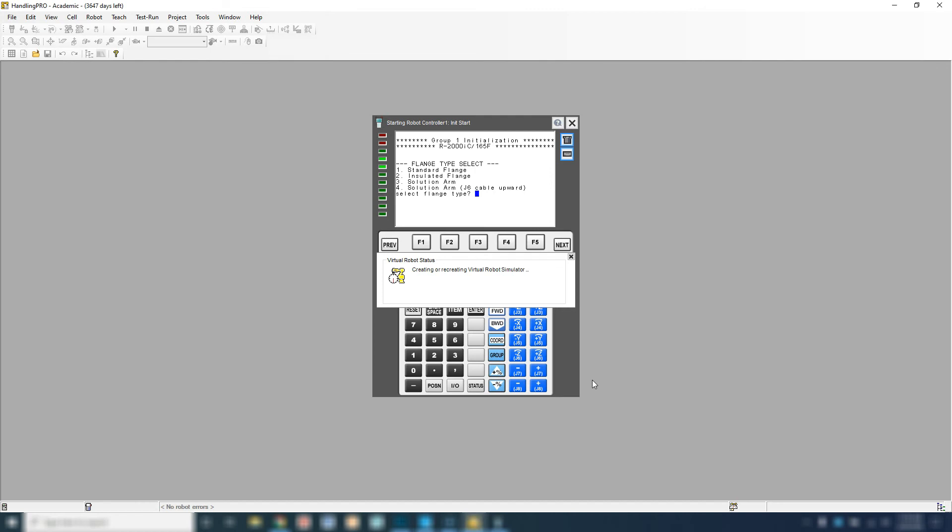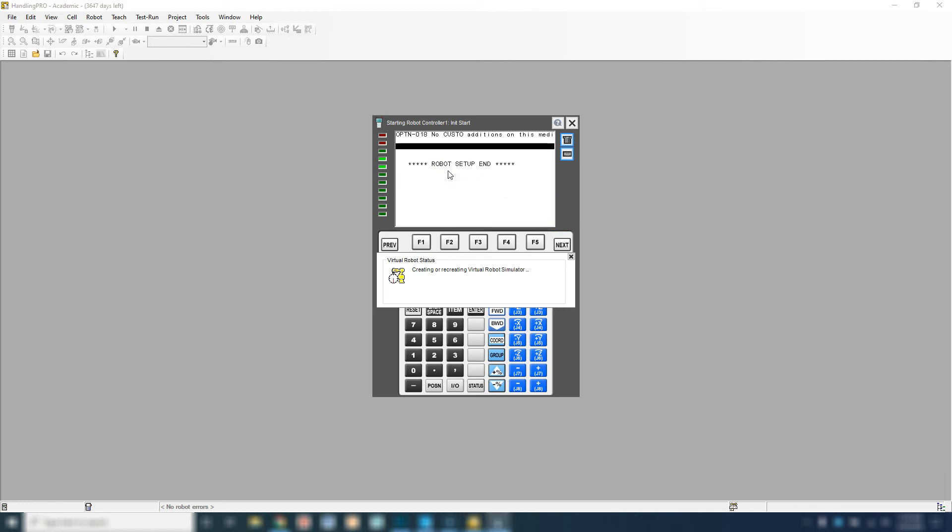Right here we have our flange type. We're going to do a standard flange type. So we're going to type 1. Enter. Allow it to run through.